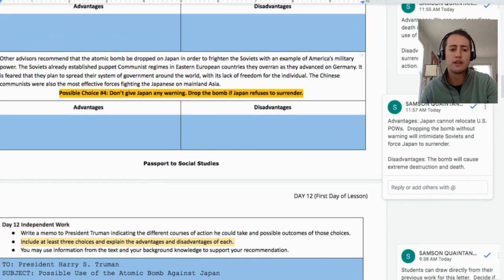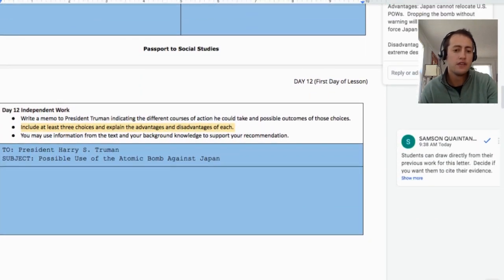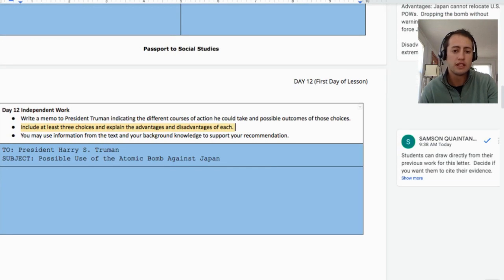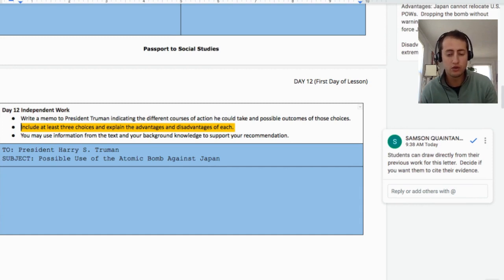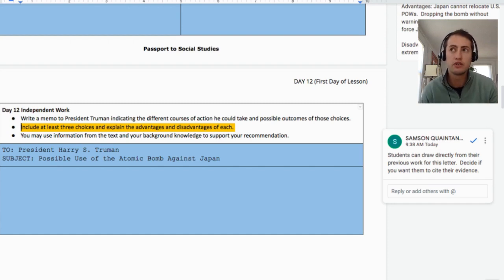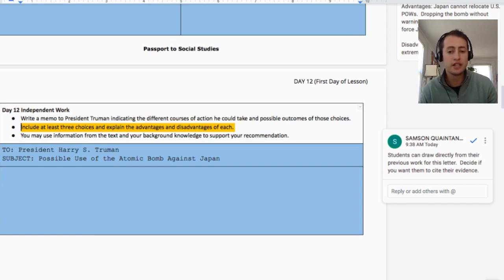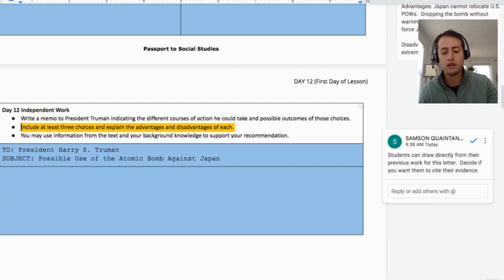Once students have analyzed the possible choices of what the U.S. could have done, they are going to write their memo to President Truman indicating the different courses of action he could take and explaining the advantages and disadvantages of each. Students examined four different potential courses of action, so they can choose three — though you can adjust this for your own class. For example, if you removed one of the potential choices, have them analyze only two. Students should also give their recommendation of what the president should do: demonstrate the weapon, use it without warning, or avoid it and invade with ground troops.